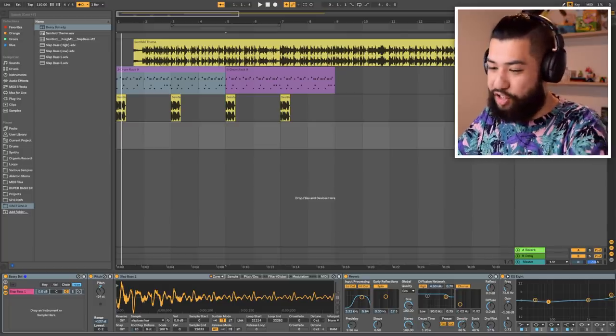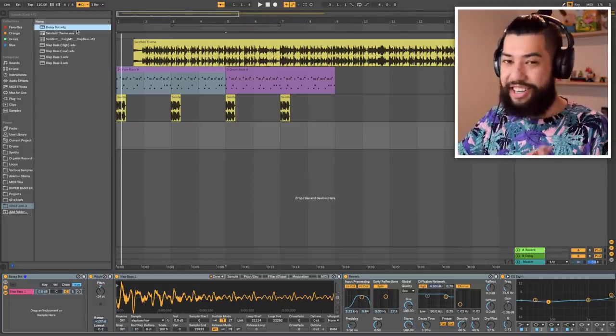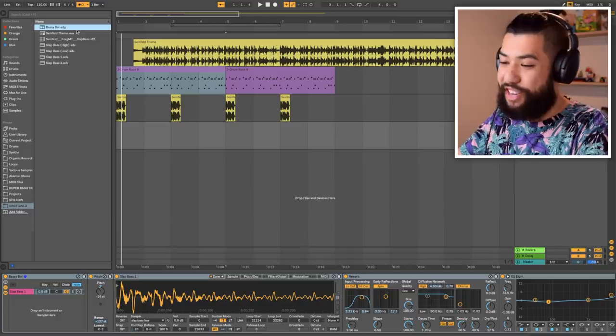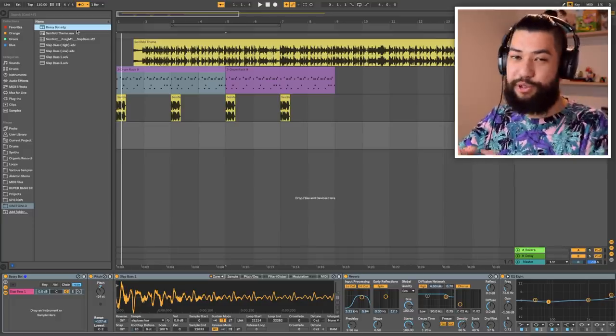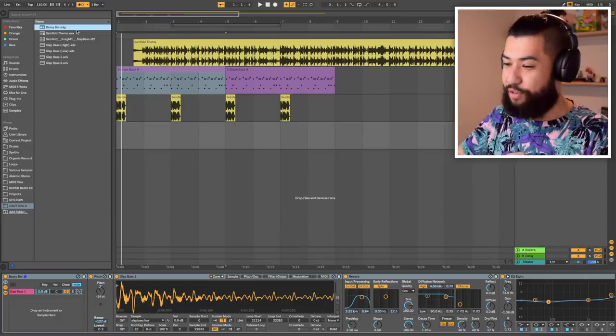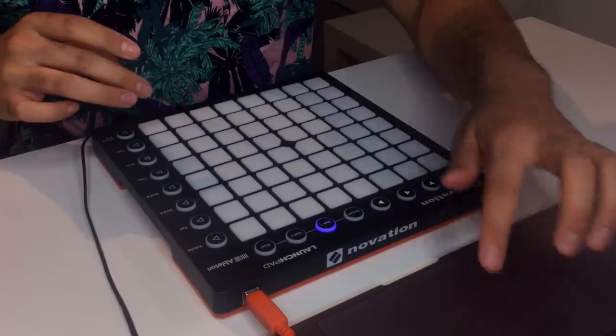I've already gone ahead and put this instrument together — it is a cork m1 sound font, which is apparently the exact same one used in the original theme song. Because I'm using a launch pad I'm not gonna be able to record in all of the slide notes; I have to do that afterwards. But yeah, let's go ahead and rerecord the bass line.